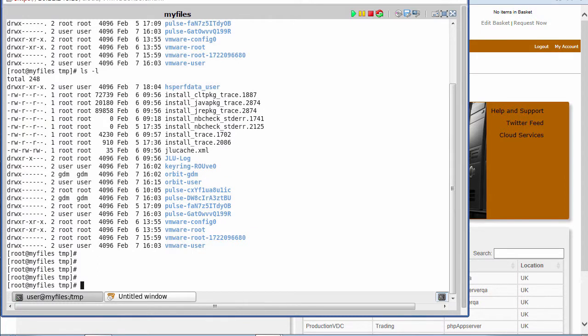When I do that, you can see we've got a file there called jlucache.xml, so let's go and remove that file.